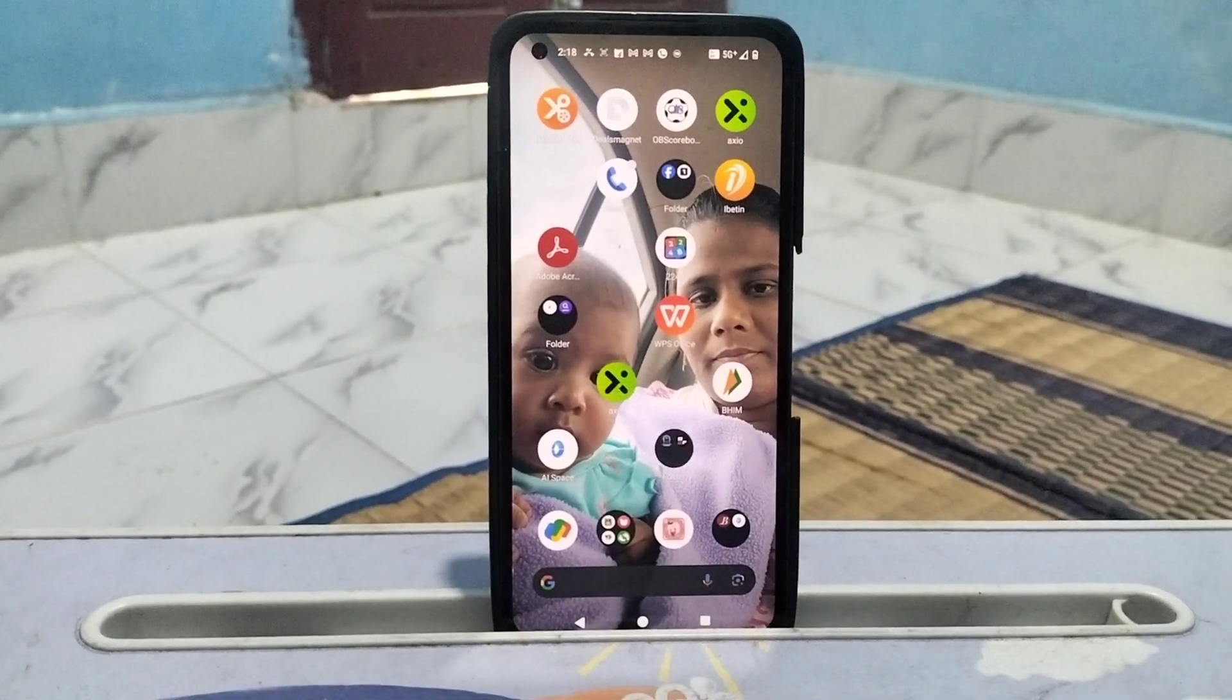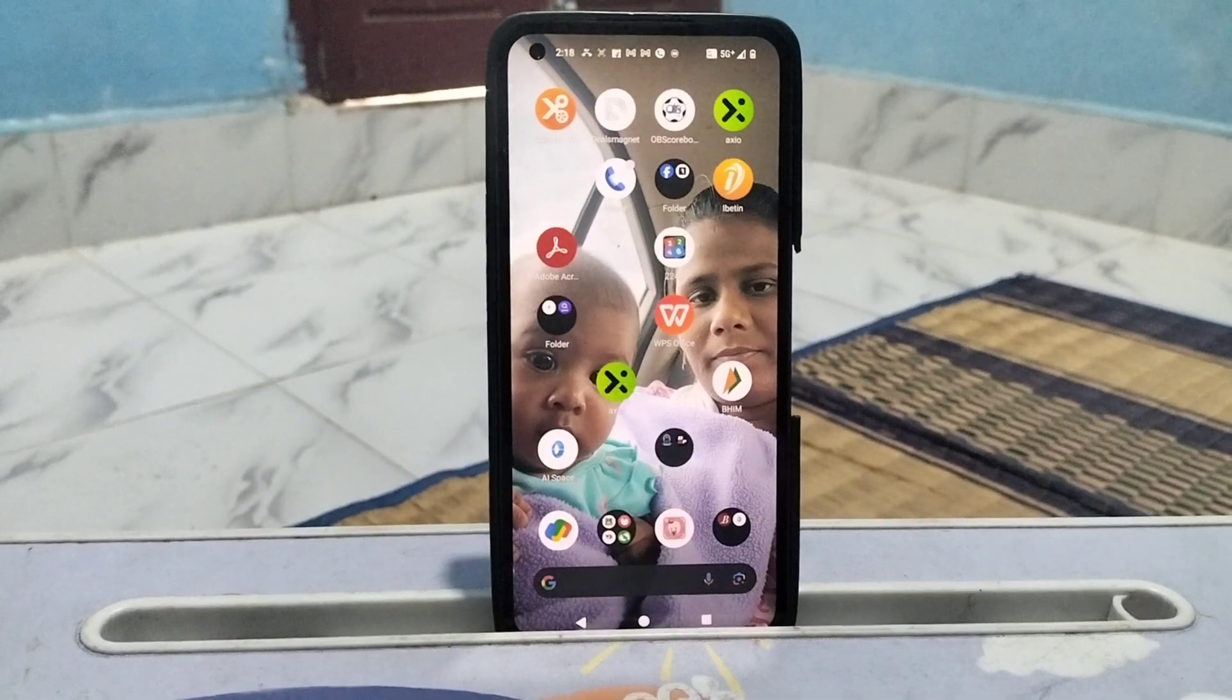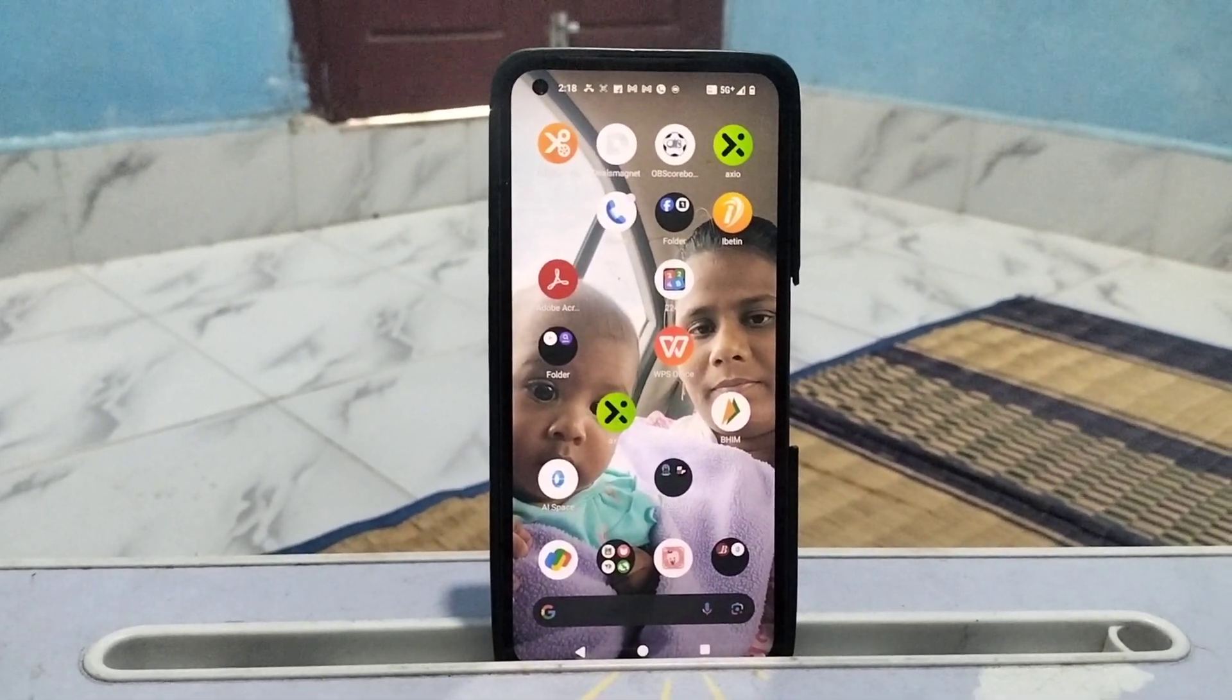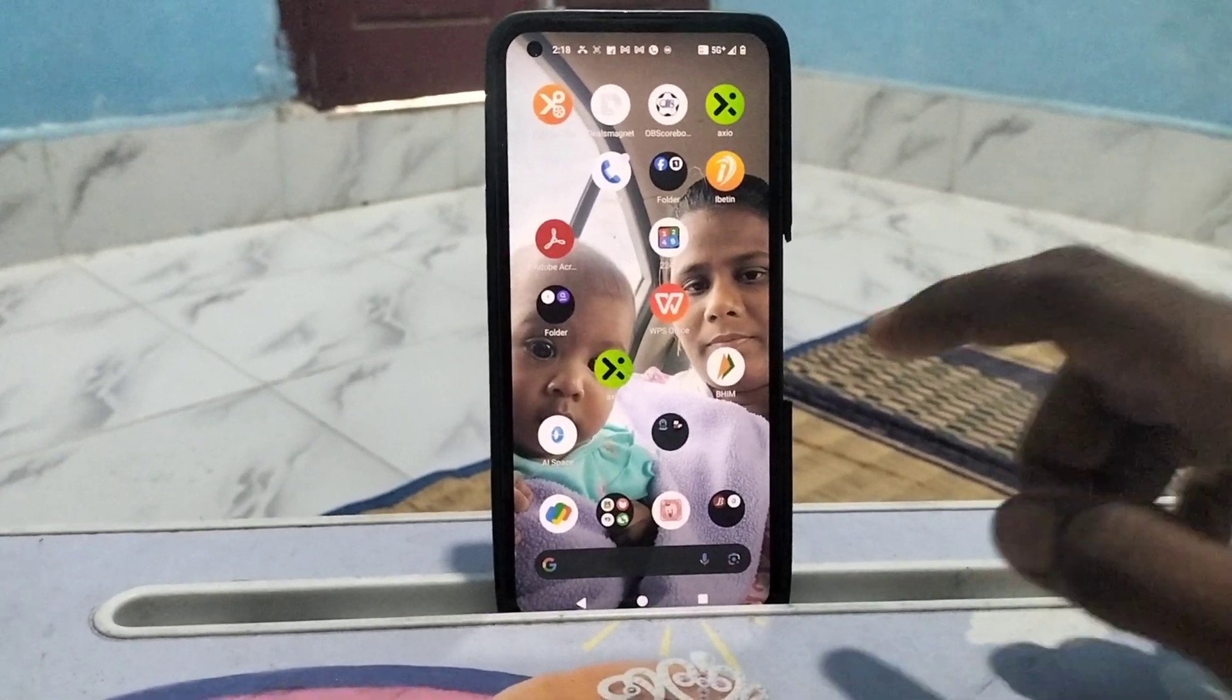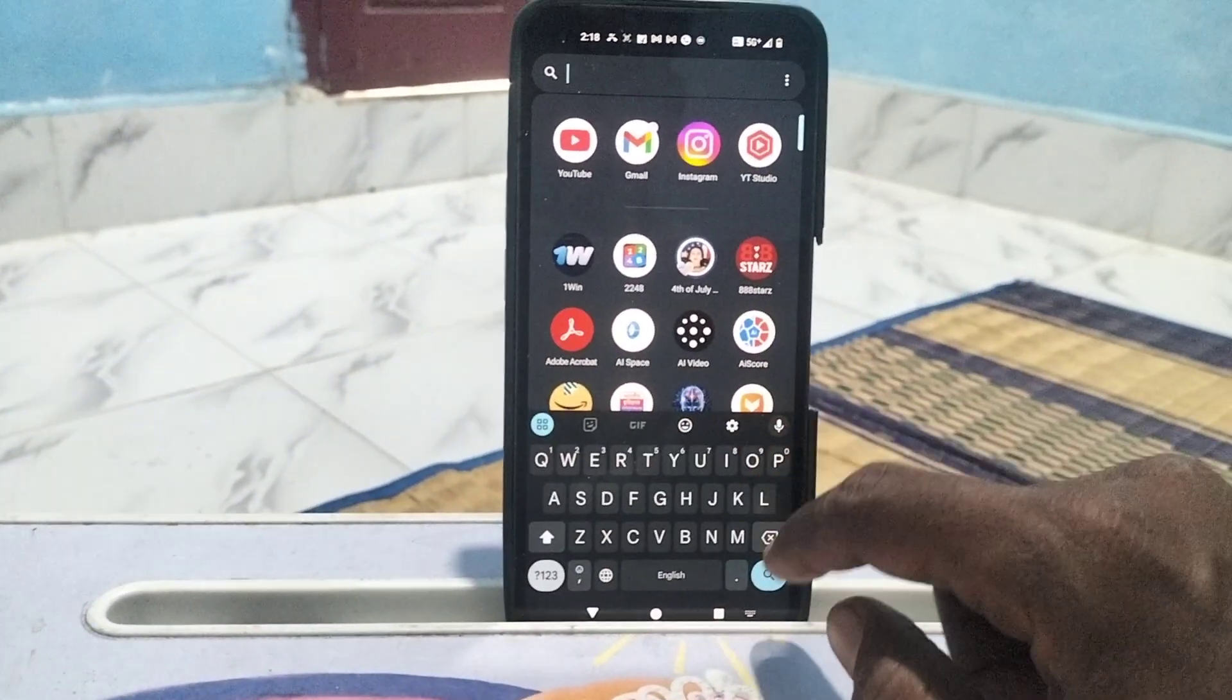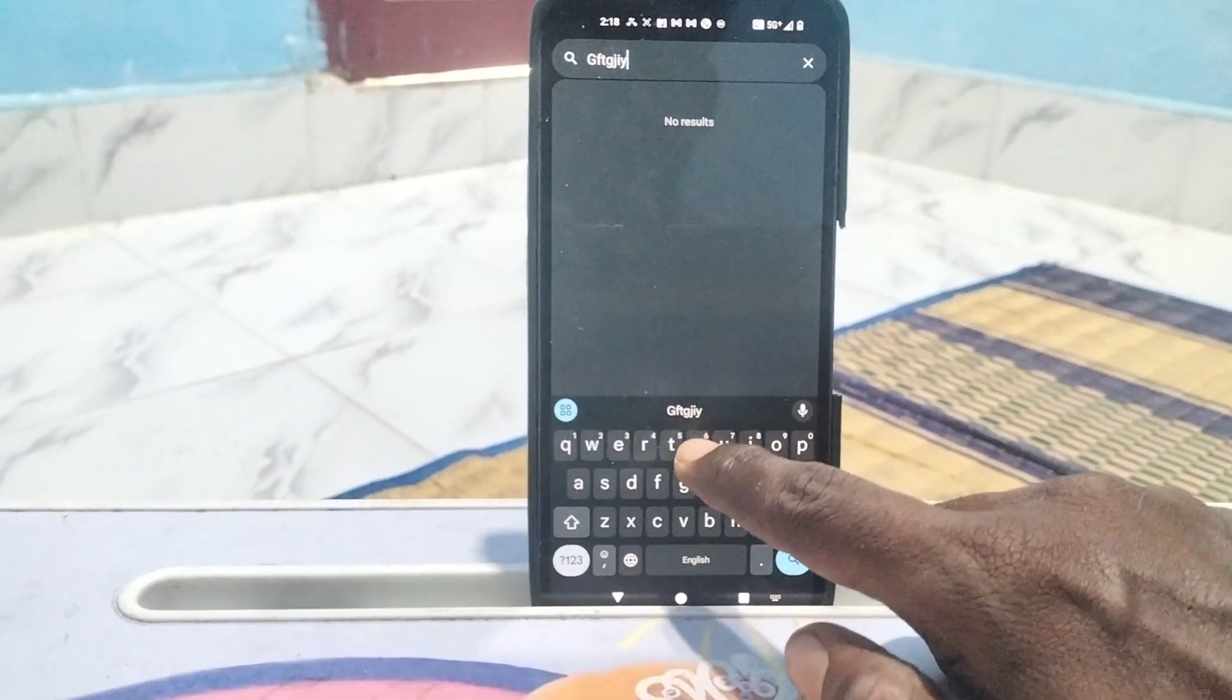Hi friends, welcome to Five Minutes Tech YouTube channel. In this video, you will learn how to turn off keyboard sound in your Nothing Phone 1. First, I go to the typing interface, and if I type something on the keyboard...